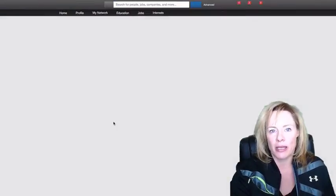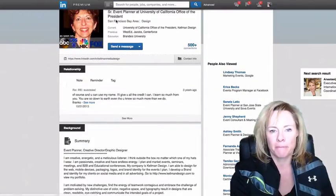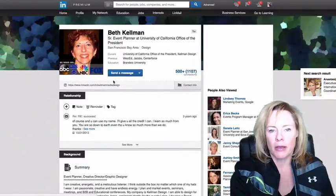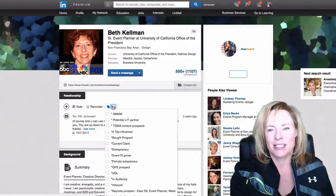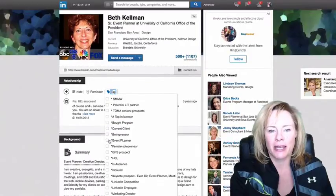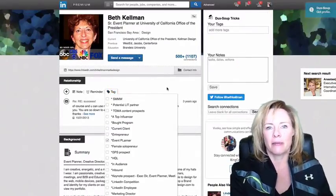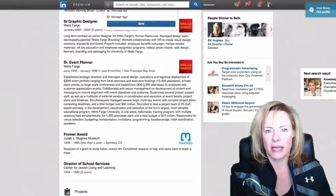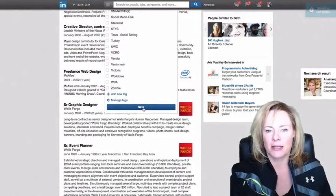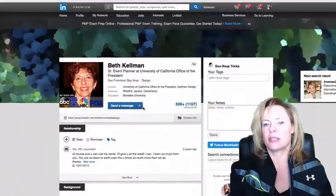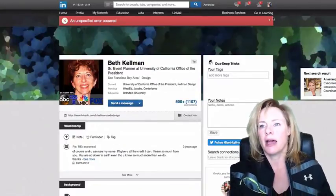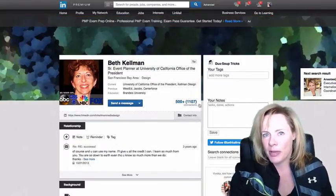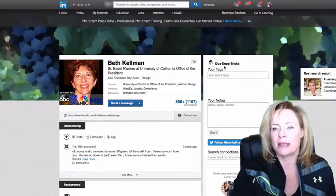I could just create my tag. LinkedIn's just being that way today, so I would just come in and then tag Beth appropriately. You can see it's a little bit time-consuming when LinkedIn isn't working well.